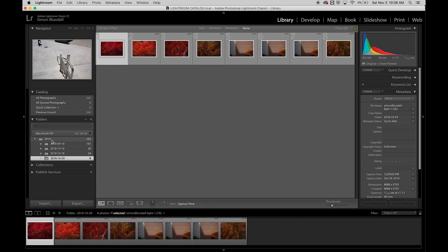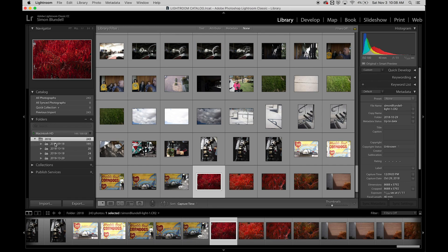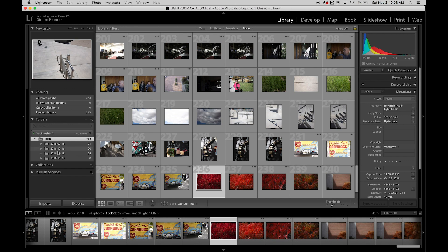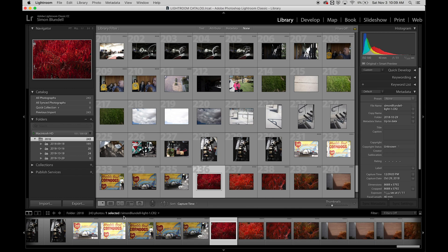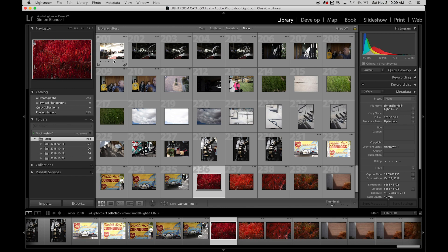If there are subfolders like in 2018, it will show everything inside those. It gives us data down here showing there's 243 total images. I've selected one right now.